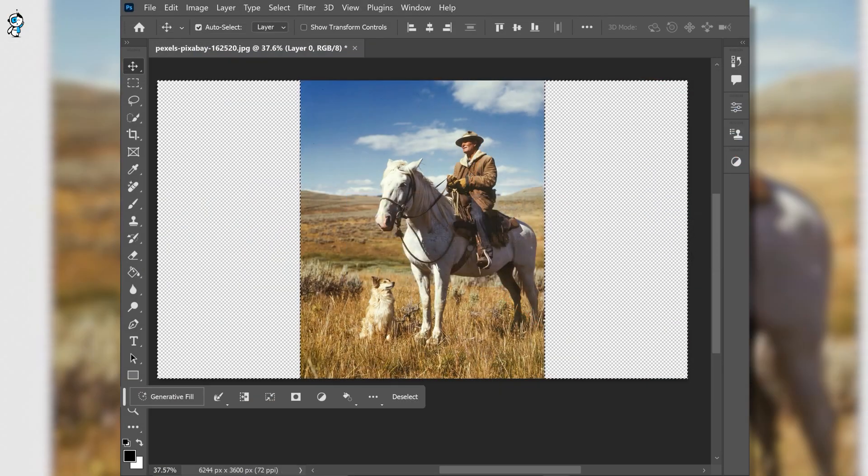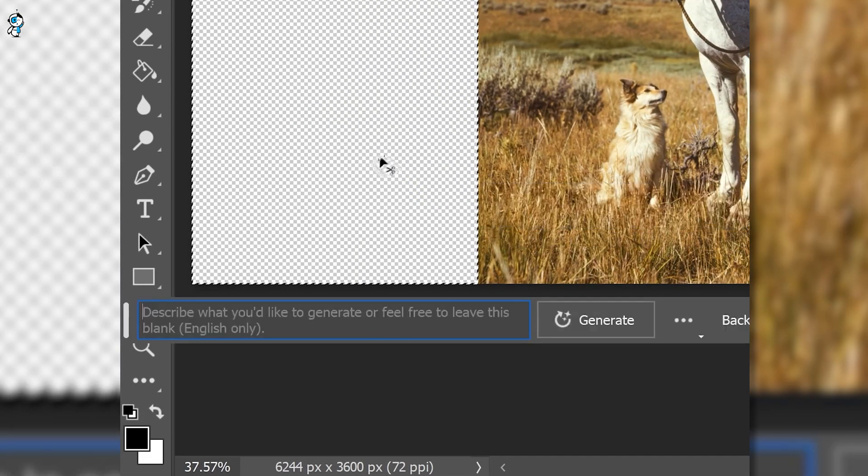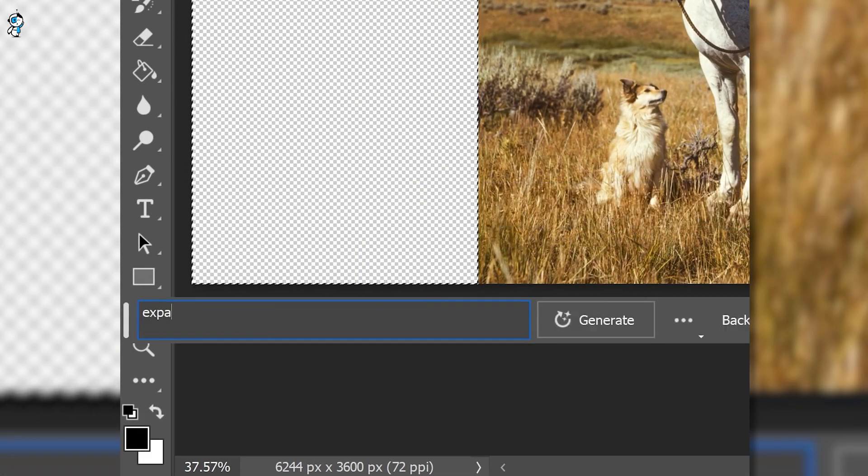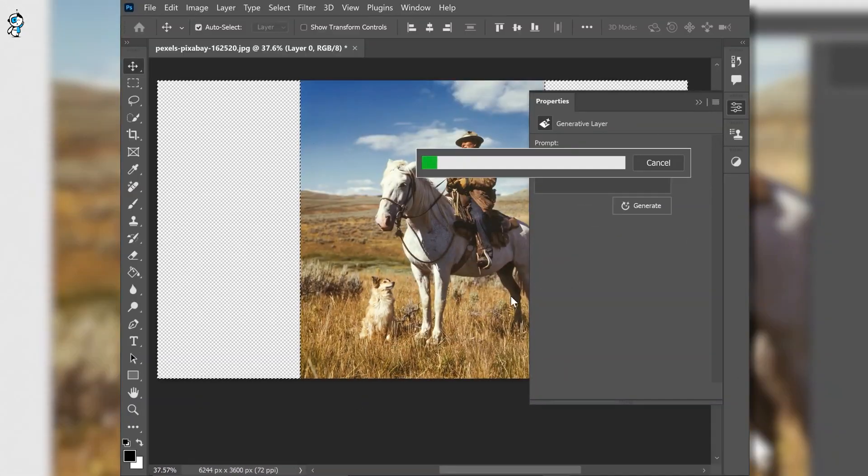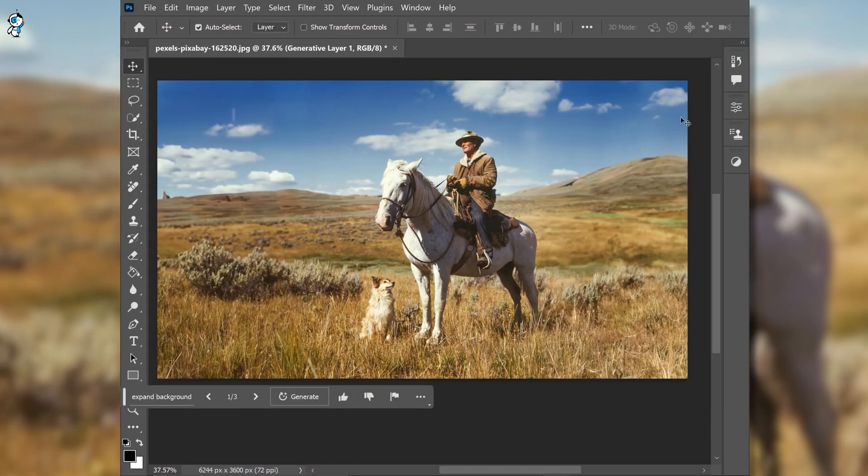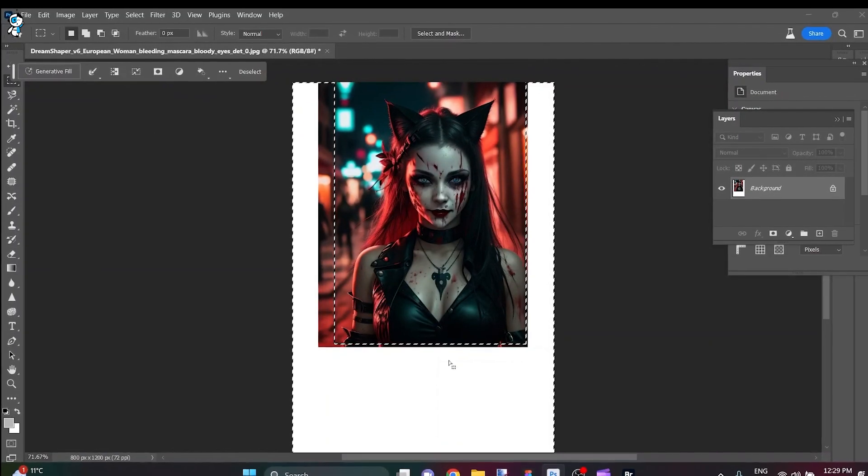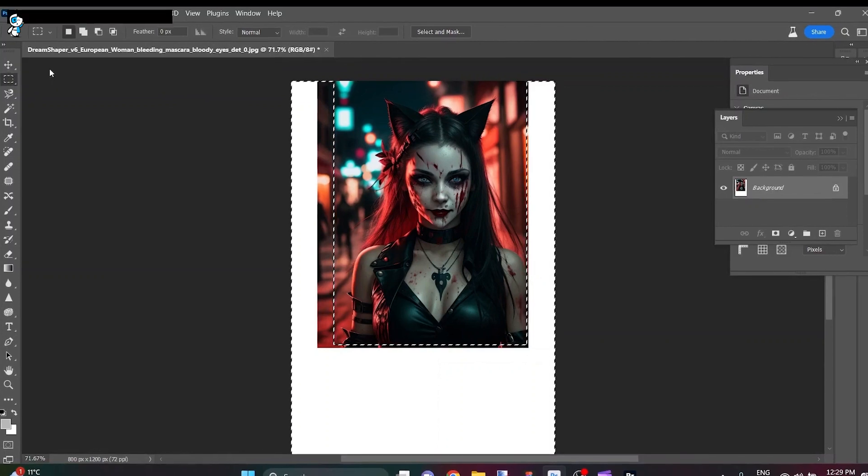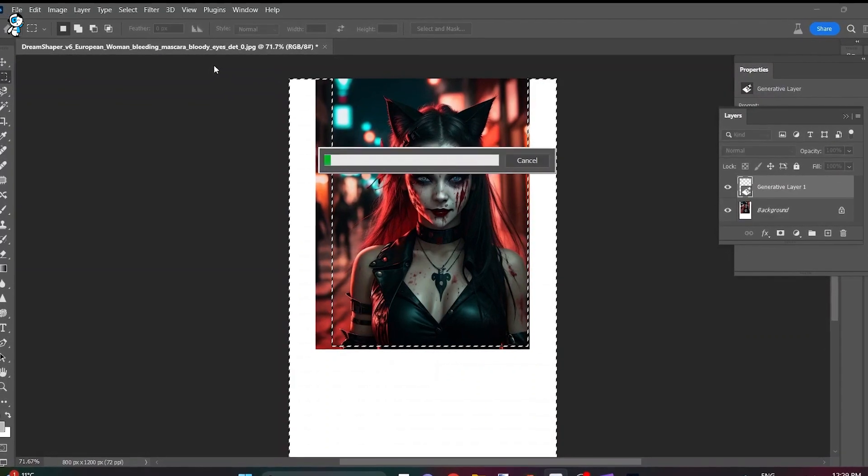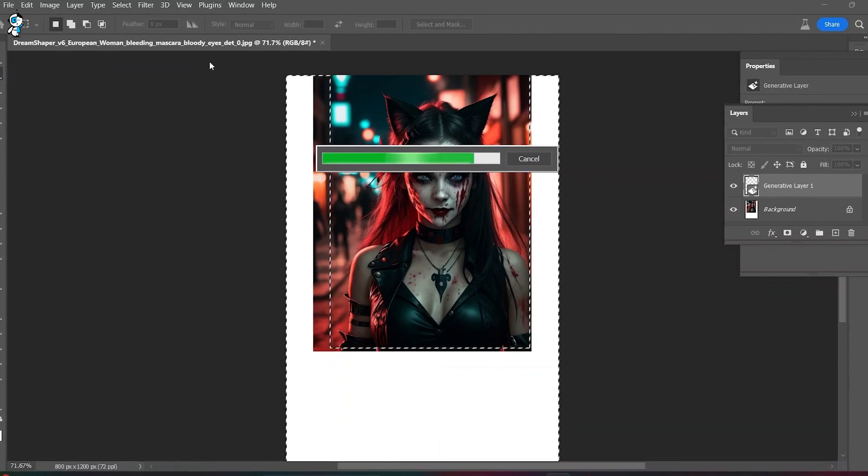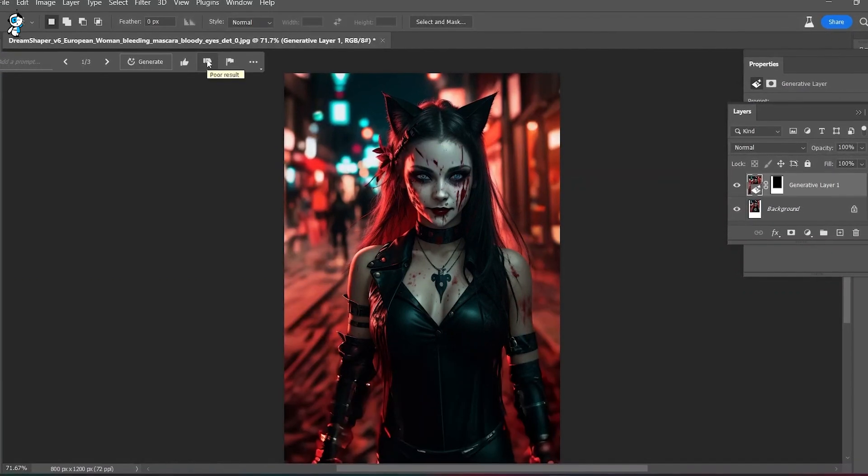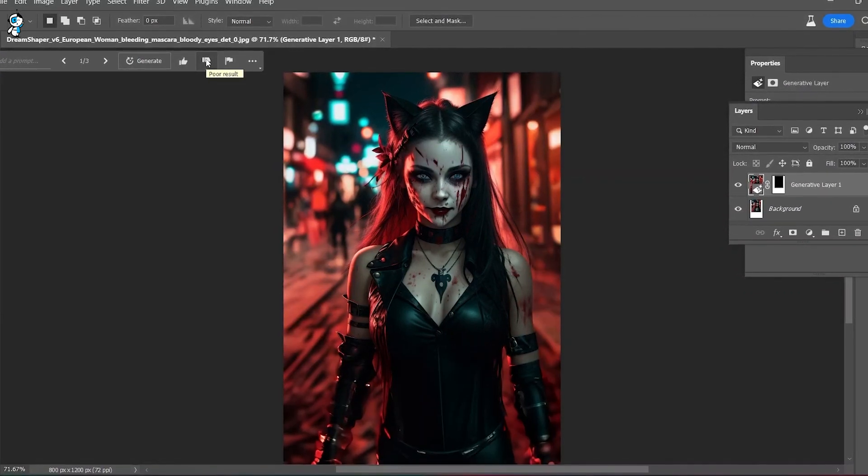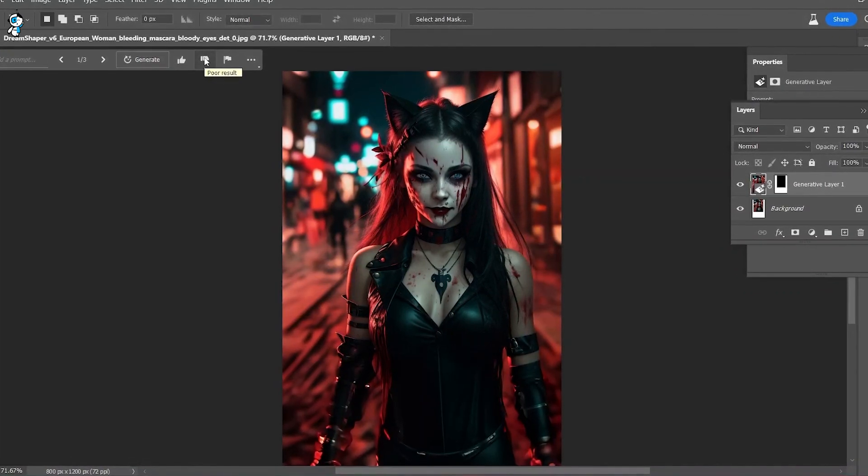Photoshop's generative expand takes any tiny section of an image and expands outwards from it, creating more detail and content that flows naturally. This tool makes it as simple as doodling a face and letting the AI generate a full body complete with clothing and background. The possibilities are endless.